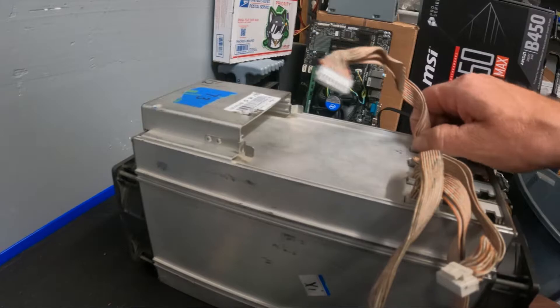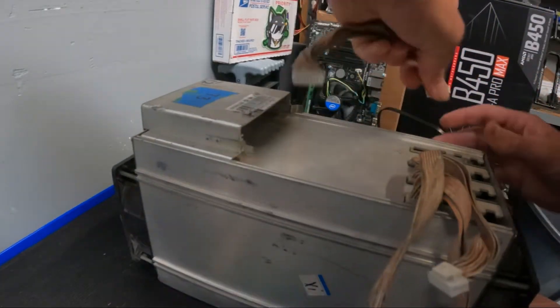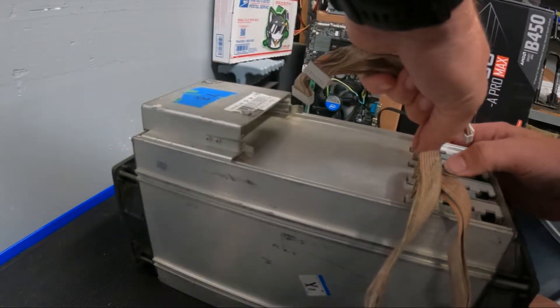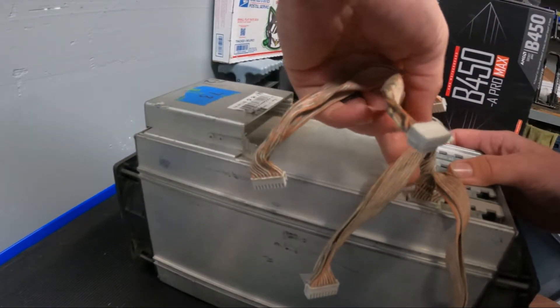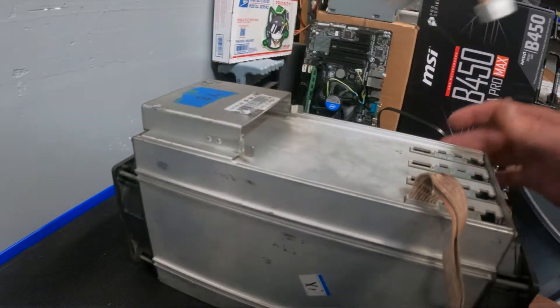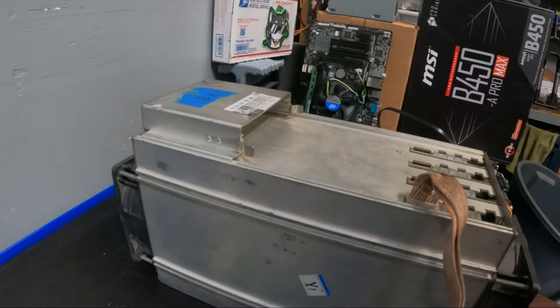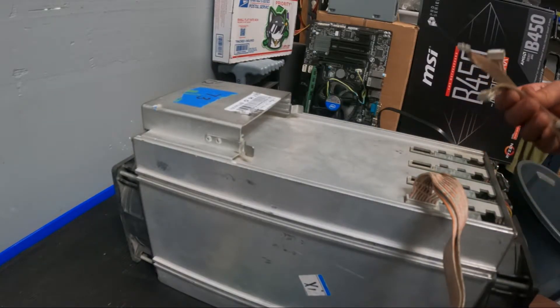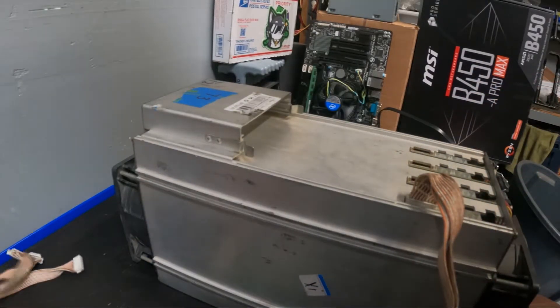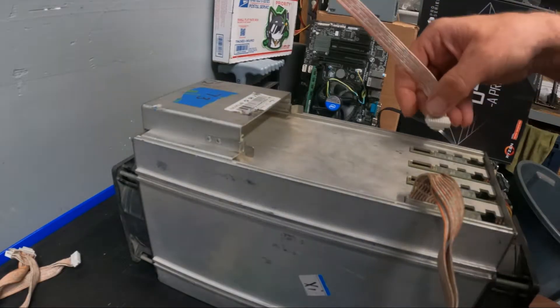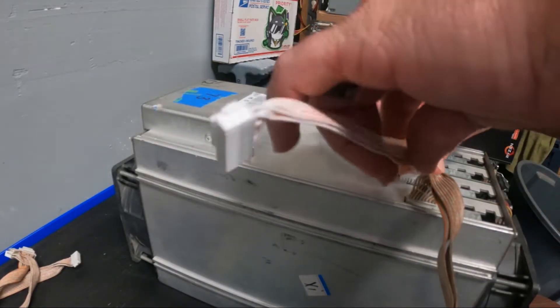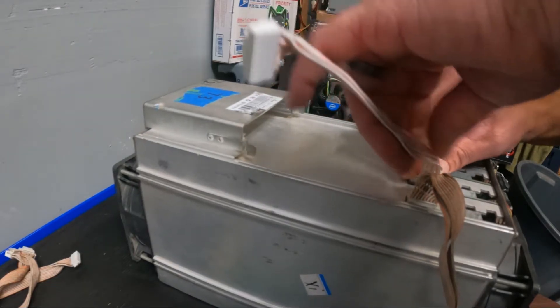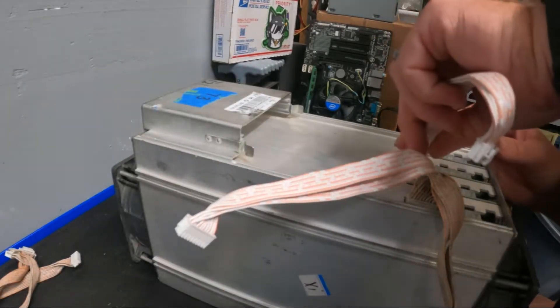Then we're just going to pull all these data cables out. We'll leave that one because we only got three I guess. Pop these new guys back in.